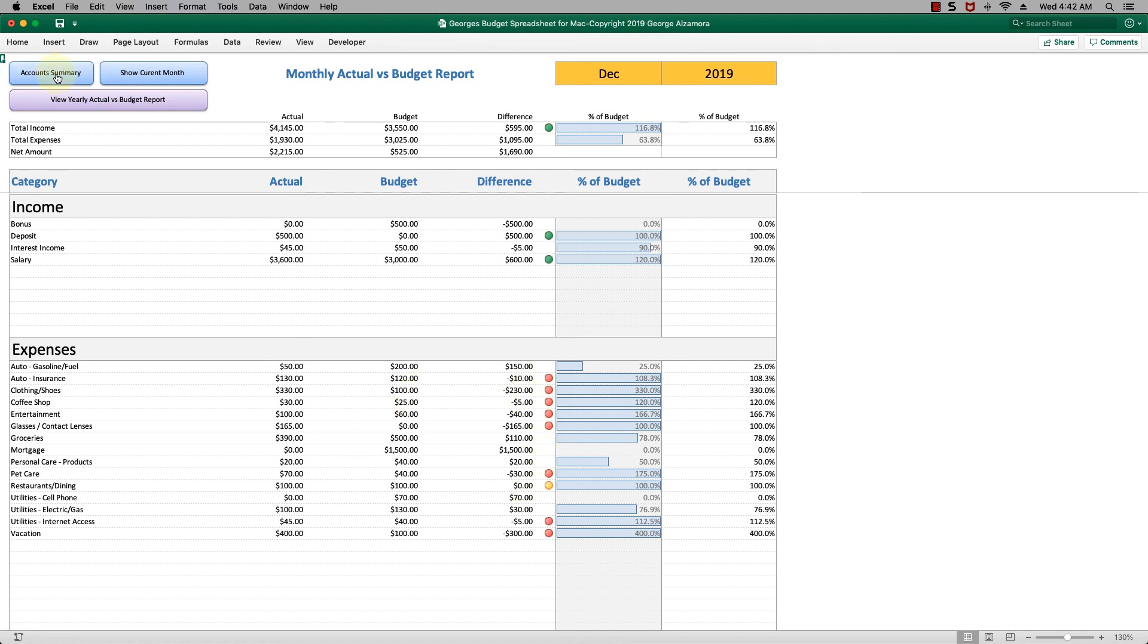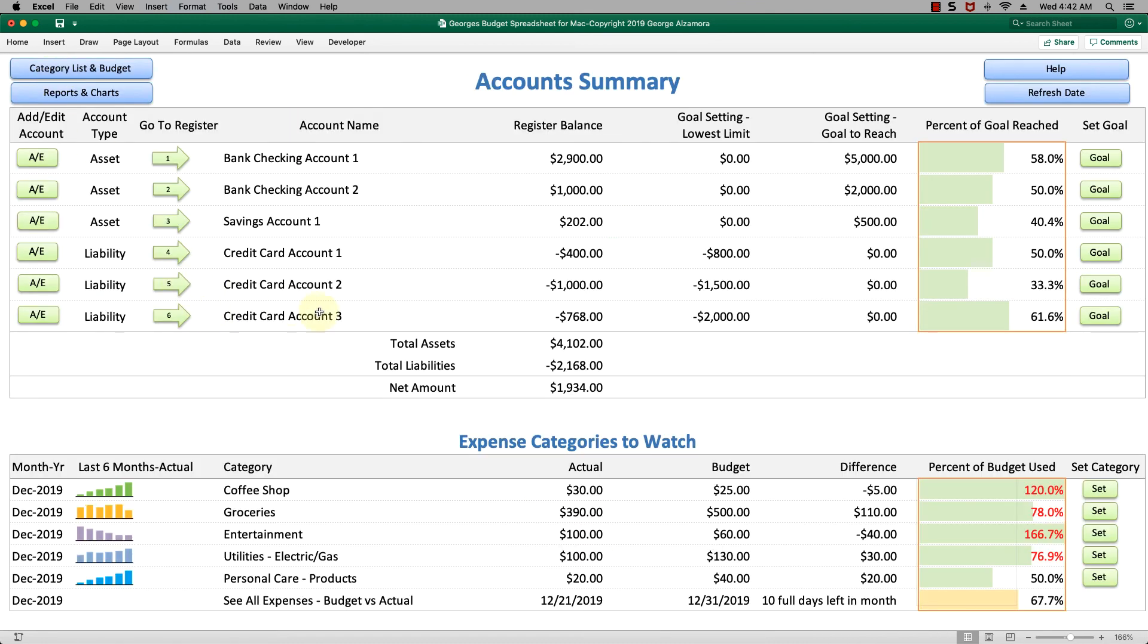Let's go back to the account summary. That's a basic overview of George's budget spreadsheet for Mac.